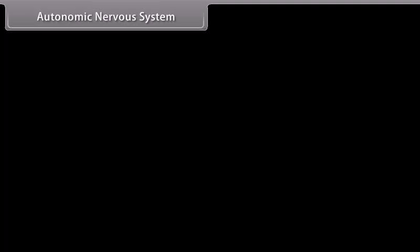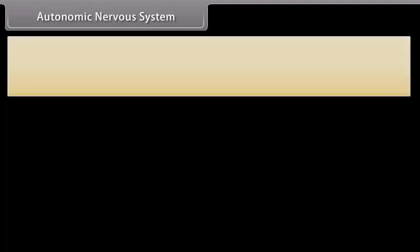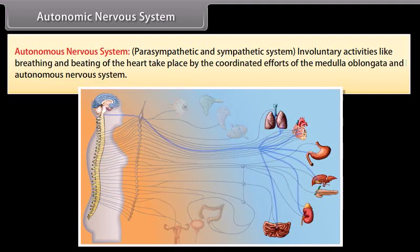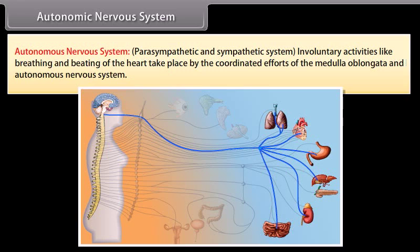The autonomic nervous system has two divisions: the parasympathetic and sympathetic systems. Involuntary activities like breathing and the beating of the heart take place by the coordinated efforts of the medulla oblongata and the autonomic nervous system.